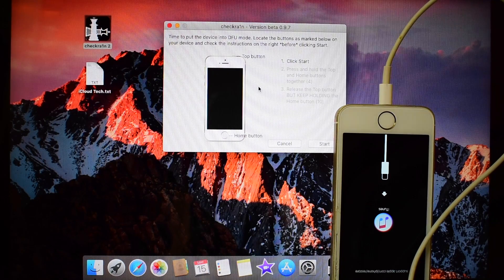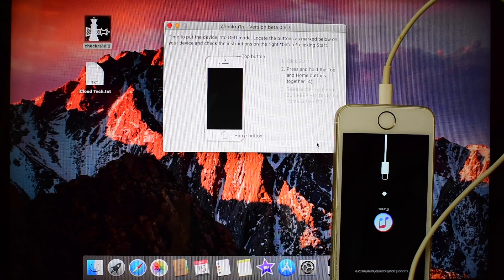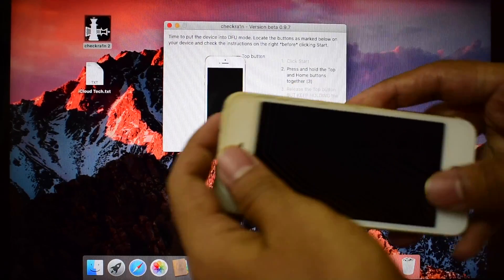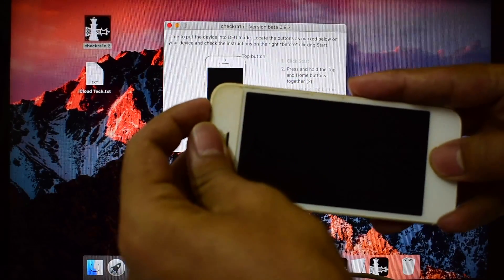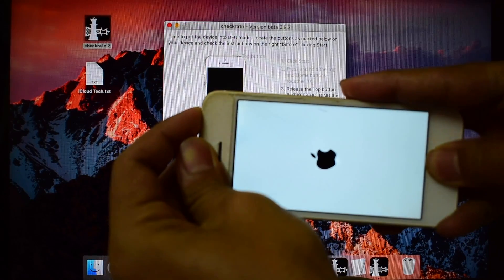Next step is to put the device to DFU mode. Click on the start and hold the home and power button simultaneously.